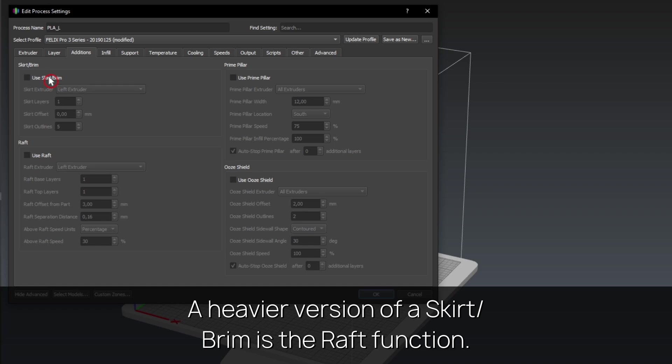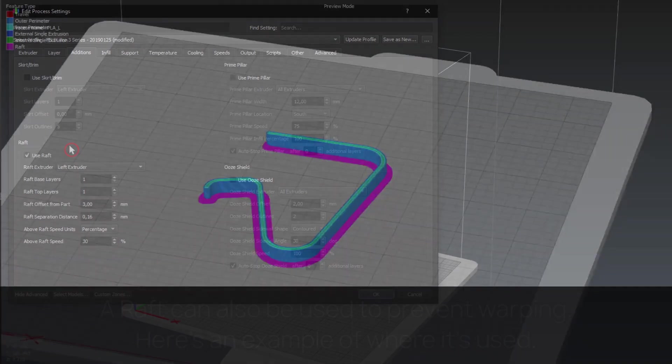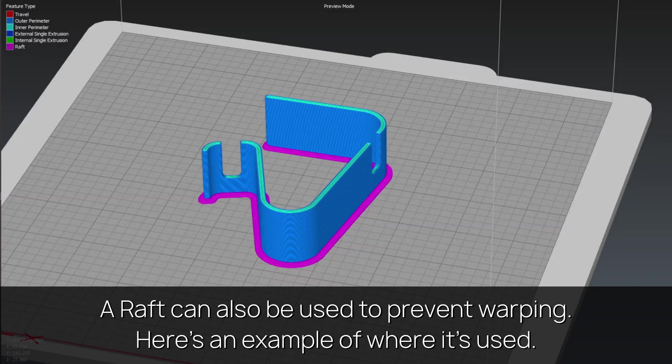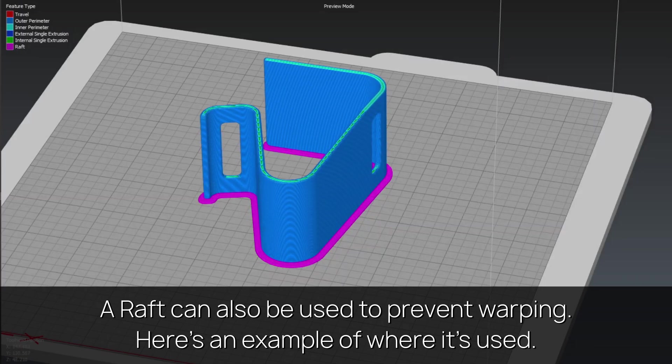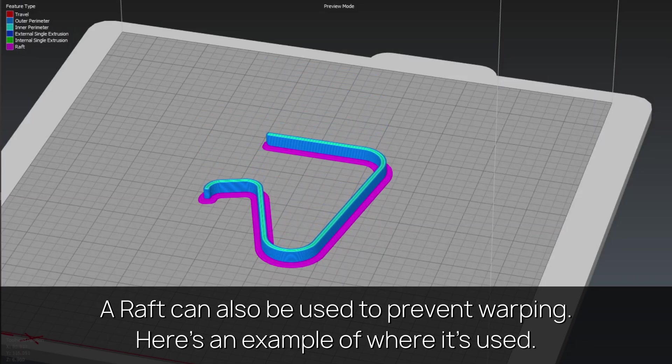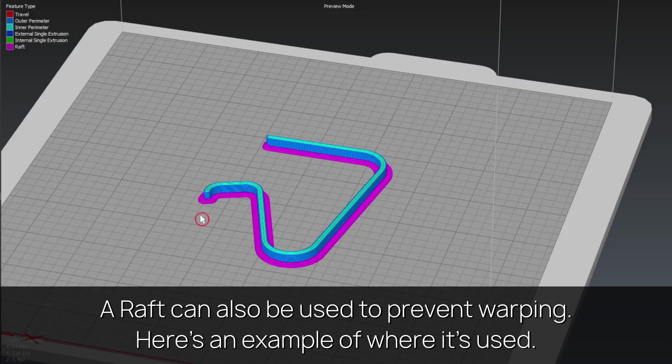A heavier version of a skirt slash brim is the raft function. A raft can also be used to prevent warping. Here's an example of where it's used.